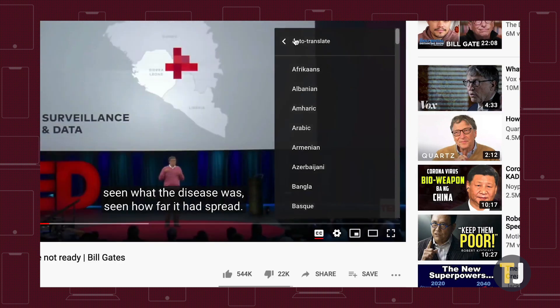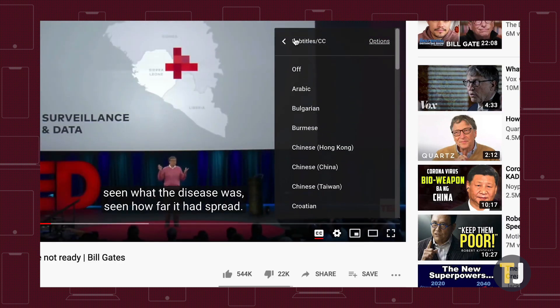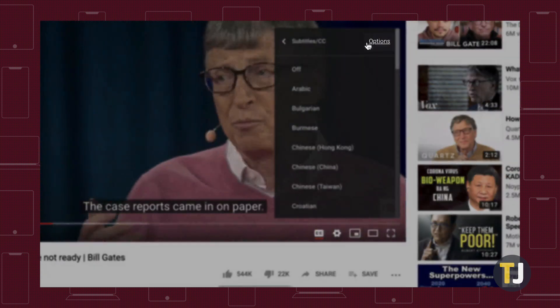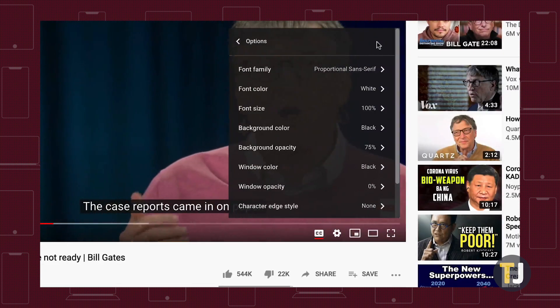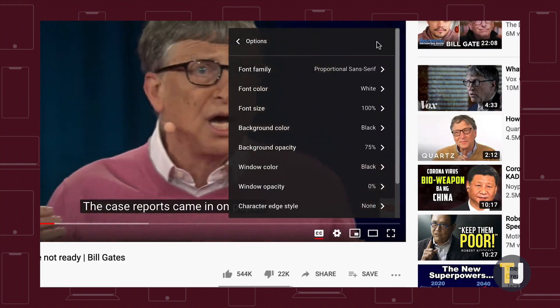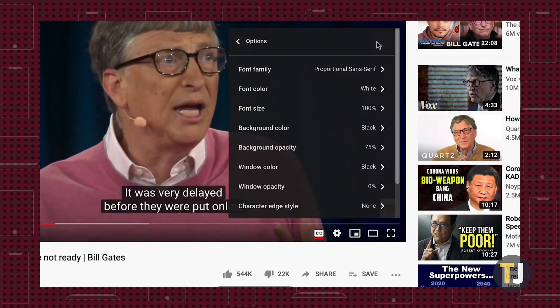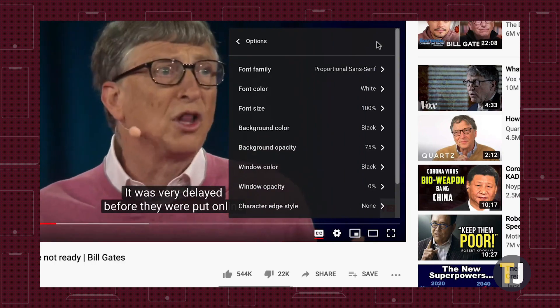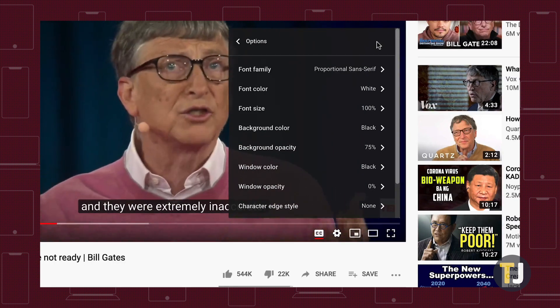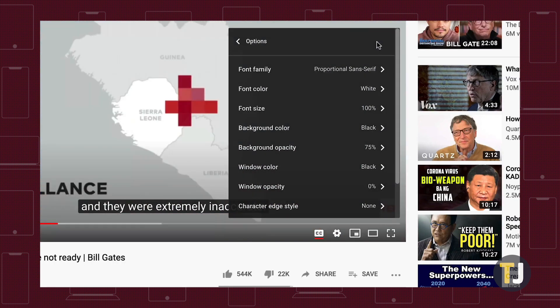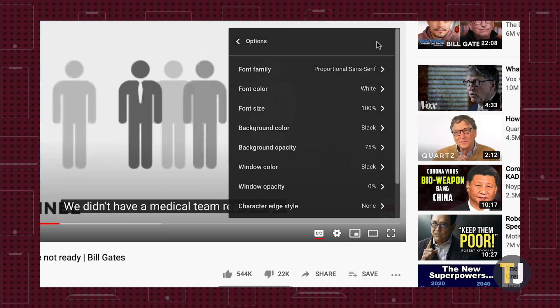Meanwhile, if you need to adjust the look and style of your subtitles, click on the options button at the very top of this menu to change the font style, size, opacity, background color, and basically any other setting you can think of.